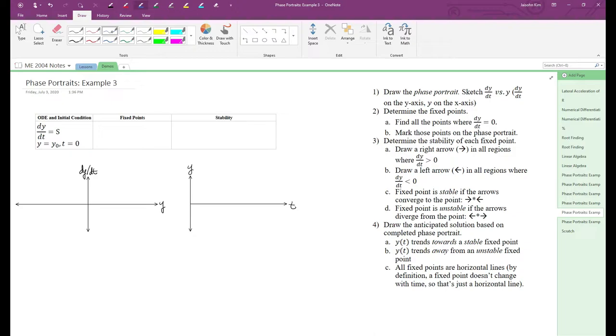Because s is a constant, the phase plot will look like a bunch of straight lines above, below, and on the x-axis, respectively.